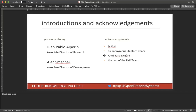I want to acknowledge the contributions to Open Preprint Systems from SciELO, who has been a partner and supporter since the beginning. I'll share some of their experience from the last month since they launched their preprint server. Thanks also to an anonymous Stanford donor contributing directly to OPS development, to UC Nygaard who has been the primary developer of the software, and to the rest of the PKP team whose work makes all of this possible.